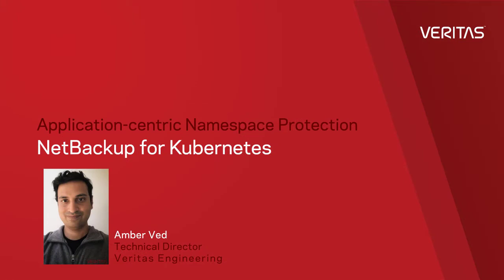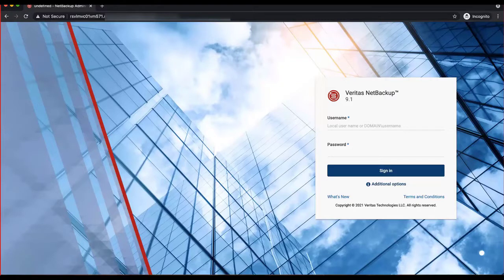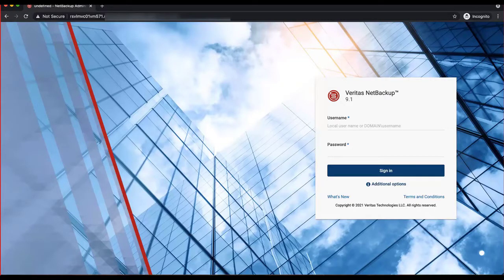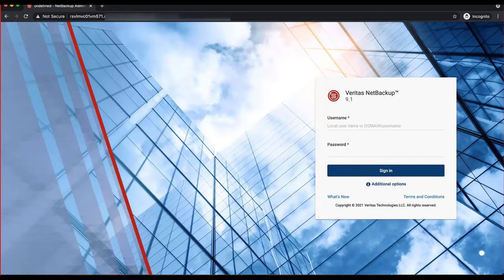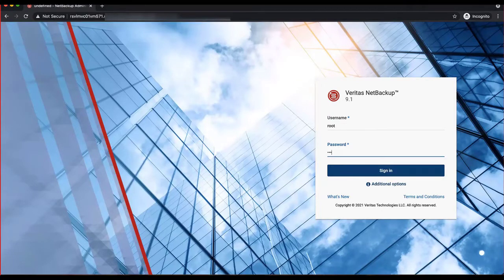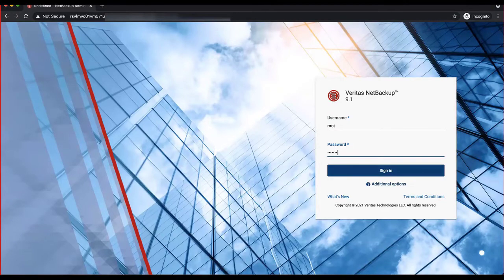In this video, we are going to talk about how to apply protection to a Kubernetes namespace using NetBackup. The underlying assumption in this video is that the NetBackup Kubernetes operator service has already been deployed, and NetBackup is already pre-configured to talk to the Kubernetes cluster. Once those two things are already done, applying protection is very simple.